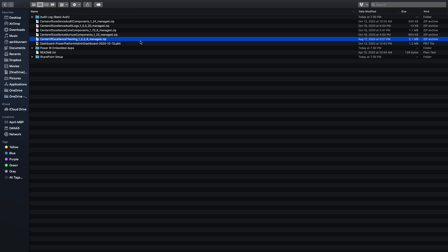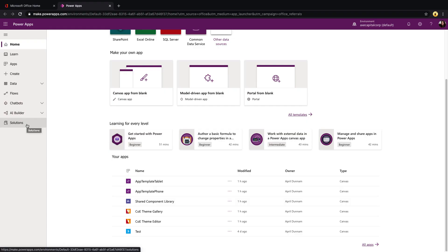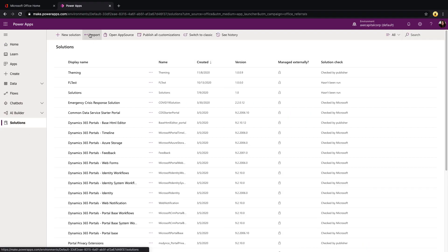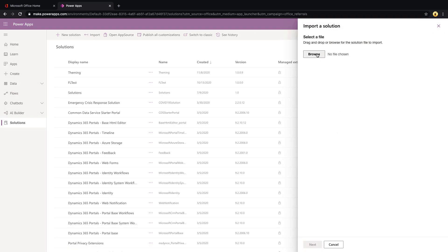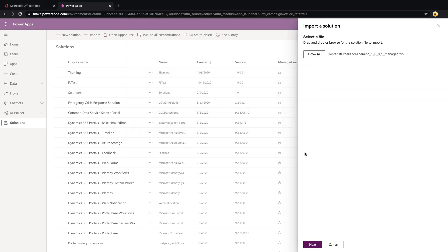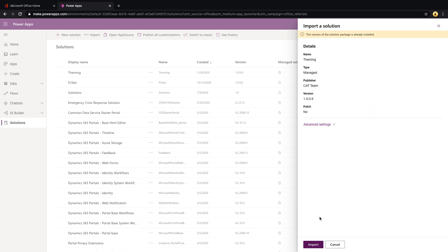Now let's walk through how to get this installed. We've downloaded the theming component and know the solution we want to import, so let's switch back over to Power Apps. We'll go to make.powerapps.com, click on the Solutions tab, select the Import option, then browse into our COE Starter Kit folder and select the theming managed zip. Click Open, then Next, and that will process and then import.